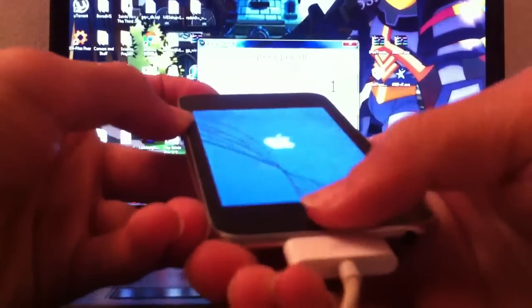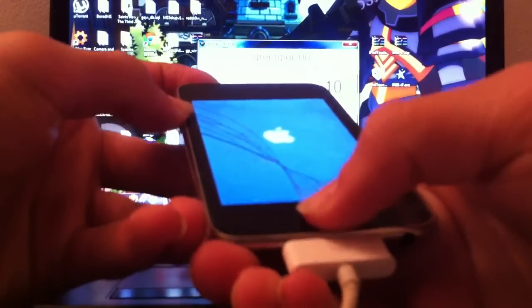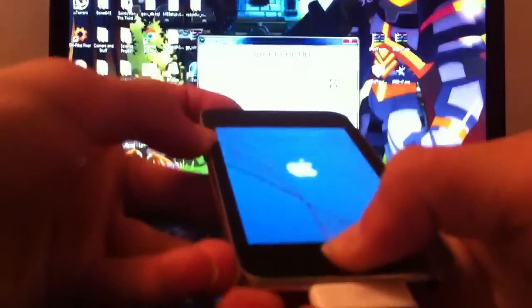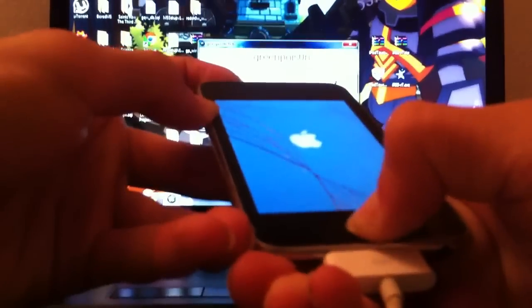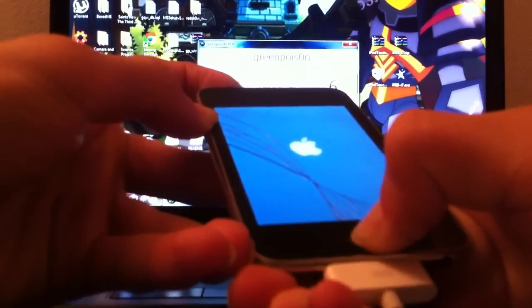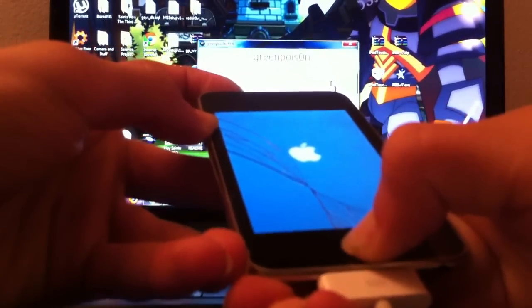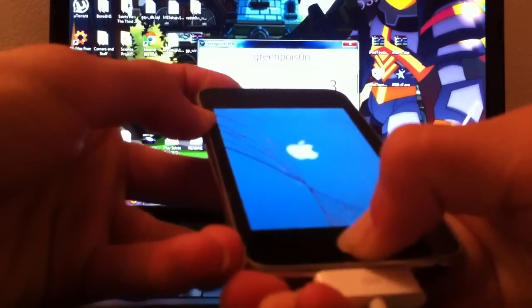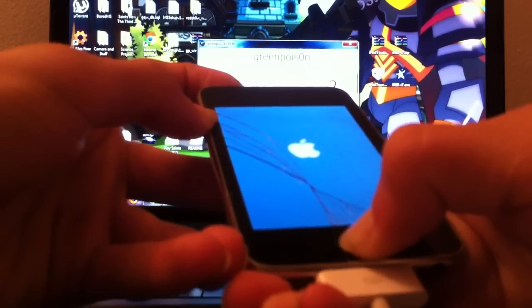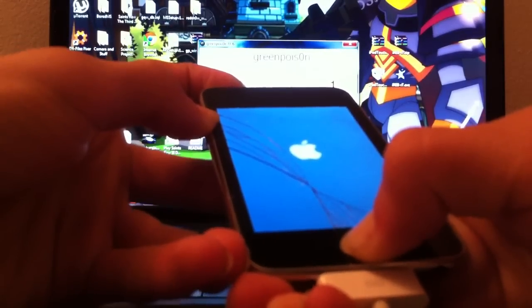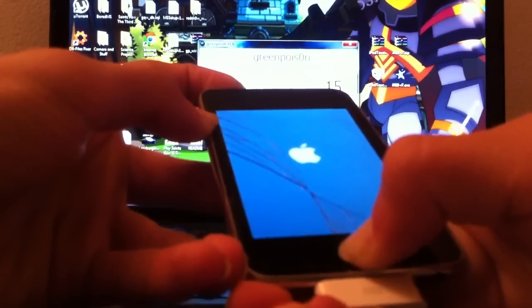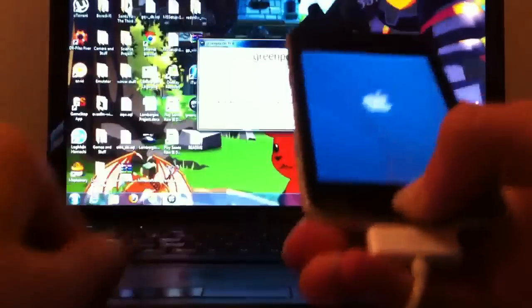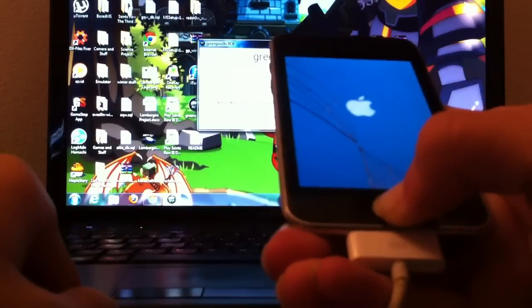Three, two, one. Press and hold the sleep button for two seconds. Continue holding sleep, press and hold home button. Three, two, one. Release sleep button and continue holding home button.